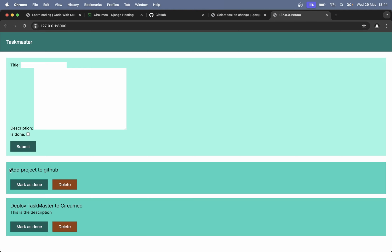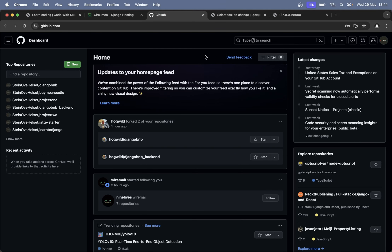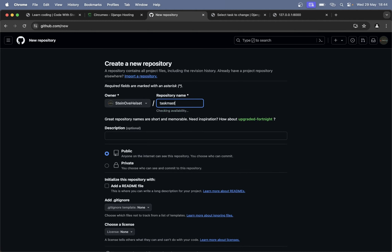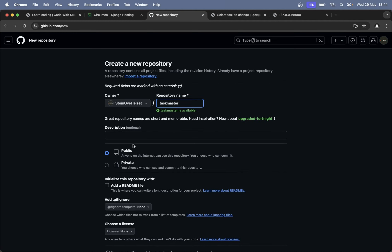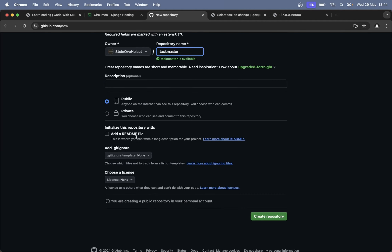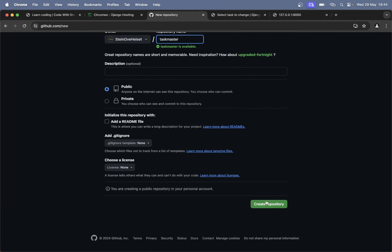If you don't have an account on GitHub you can create one for free. When you have done that you can create a new repository — click plus at the top here and 'new repository'. Repository name: taskmaster. It should be public. I do not need a readme, a gitignore, or a license. So I can just click 'create repository'.